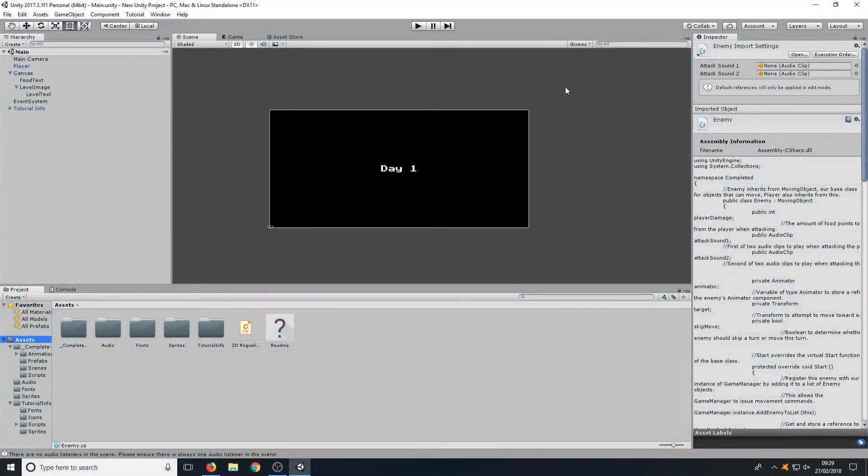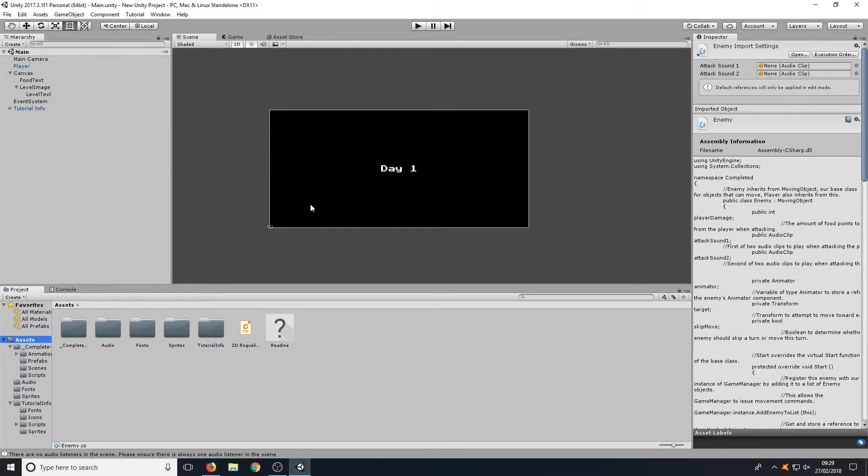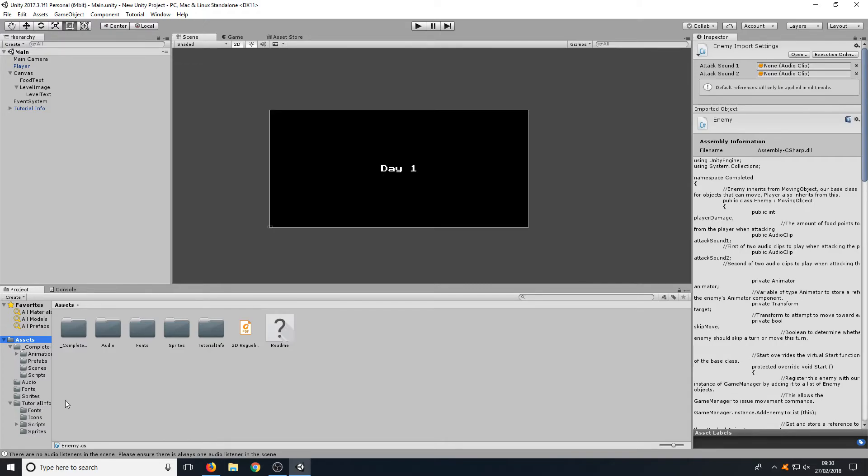And once you have loaded up a game, this is what you will end up with. This is our interface for creating games. As you can see, down in the bottom left-hand corner here we have all our project files, which is where all our assets are stored. For example, we have our animations down here, we have our audio fonts, sprites, icons—we have basically everything that's used in the project down in the bottom left-hand corner here.